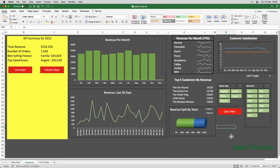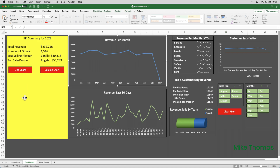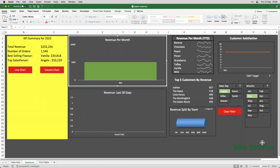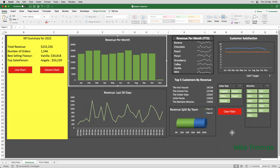So, now I have three buttons. Each one has a macro attached to it. So, if I click the Line Chart button, it runs the macro that's attached to that button. Same with the Column Chart. And if I just apply a filter and then click Clear Filter, it's cleared the filter. The last thing I need to do is I need to save the file.